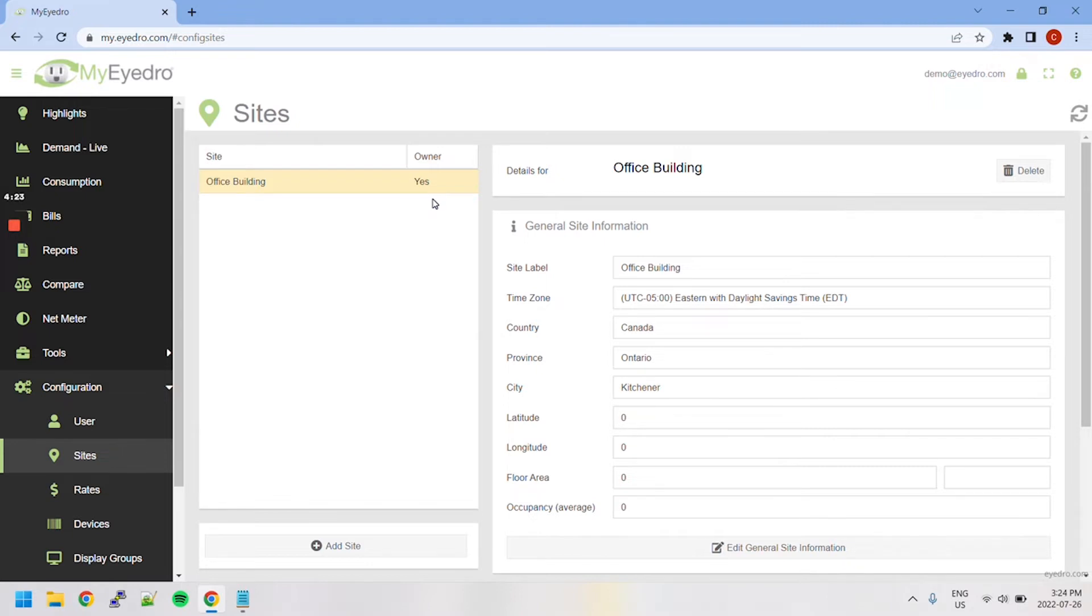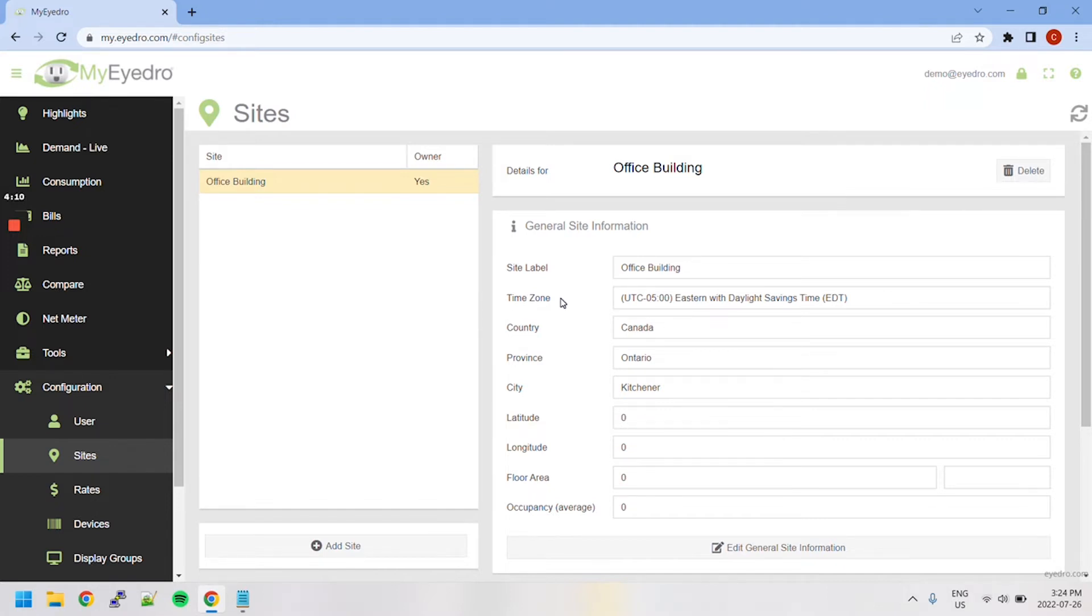Configuration details for the currently selected site appear on the right side of the page. Site label is the name that will appear in a site list. Time zone ensures all site data is converted to the user's local time zone.